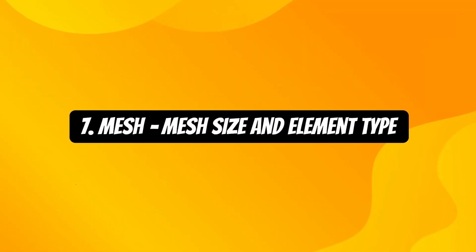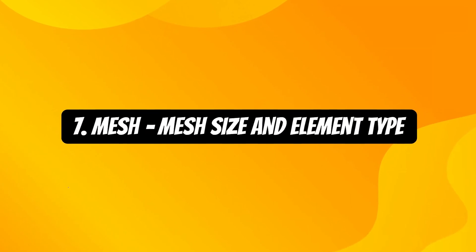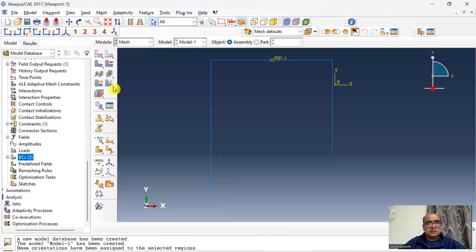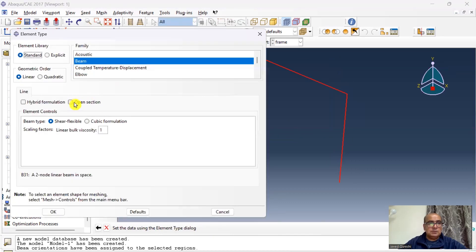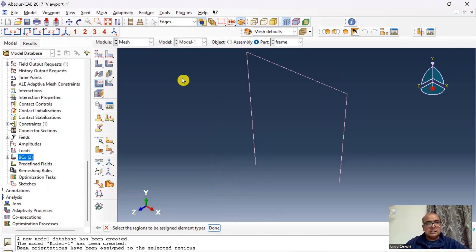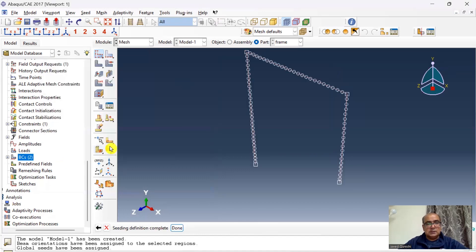Seventh is mesh module where we define mesh size and element type. I'll go to mesh. First I will choose the element type, choose the entire frame, and I want to match the model with quadratic elements. Go to quadratic, click continue, and then I will seed the part with 0.2 seeds. Click ok and then I'll mesh the part. Part has been meshed.